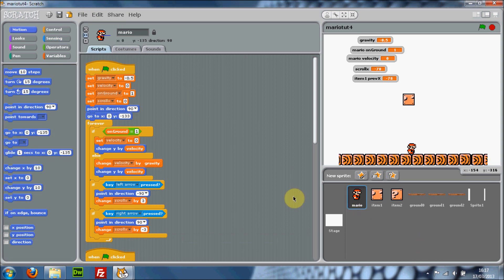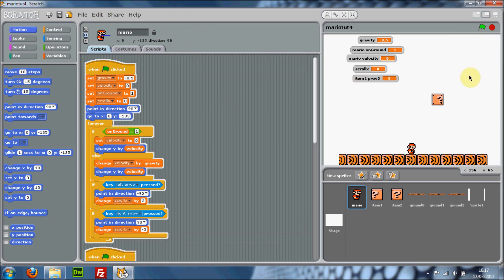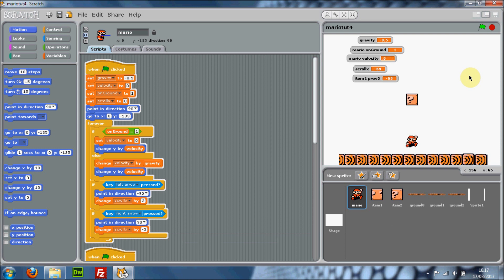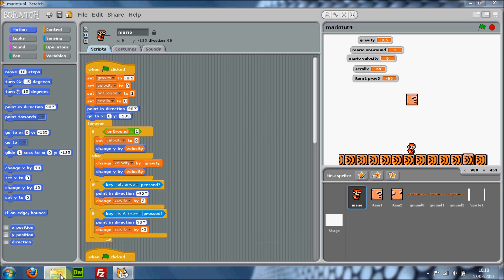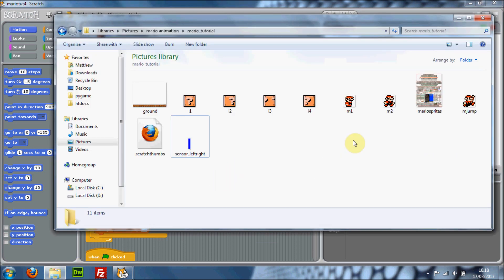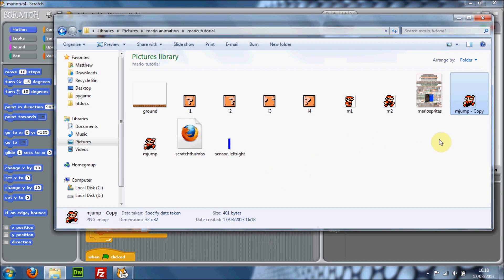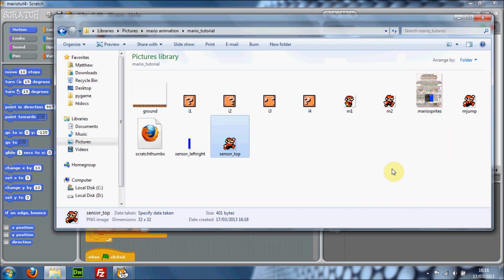Open up your Mario project — that should be the one without any collisions. Now duplicate the sensor image again using Ctrl+C and Ctrl+V and rename this one to 'sensor center top', then open it with GIMP again.